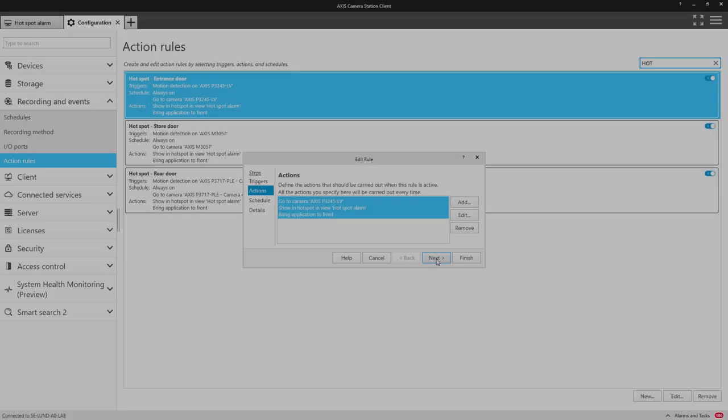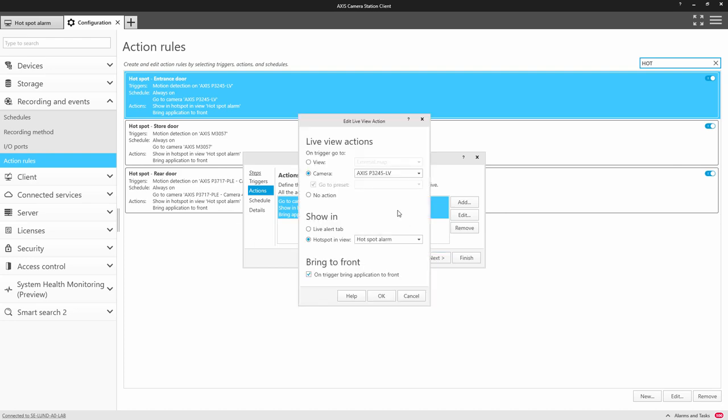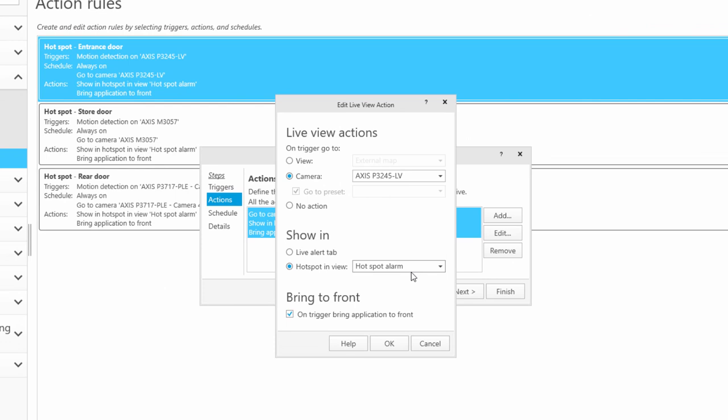The final element that has been changed is that we can now create action rules to display cameras in a hotspot.